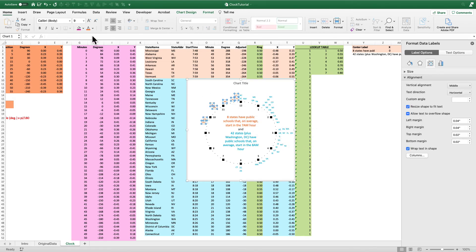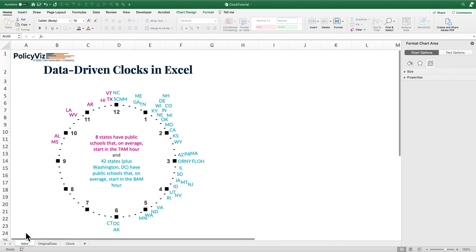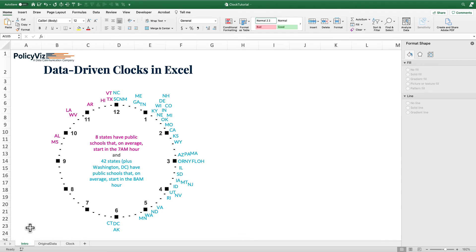By using the series name trick for one part of the label, I can do additional formatting. I can also play with making the state labels a bit bigger and adding a title if I want. As you can see, I now have these geographic data — one observation per state, a time of day — plotted around a clock face. It's a different way to look at the data and certainly fun to build in Excel. If you go to PolicyViz.com you can download this Excel file and build your own data-driven clock. Thanks for tuning in — be sure to check out other videos in this series and subscribe.